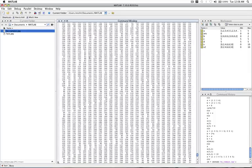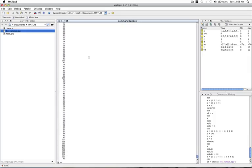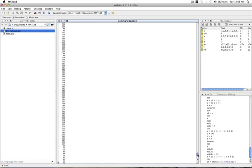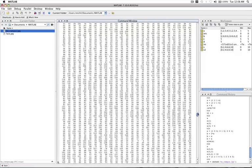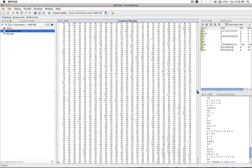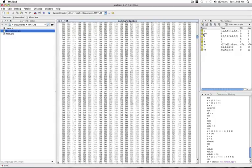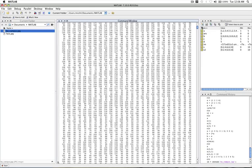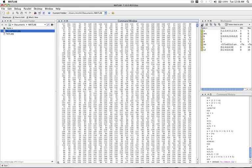And now you're seeing all of these numbers appear on screen. And that's because we didn't put a semicolon on that command. And so all of the values of that image were printed onto the screen.